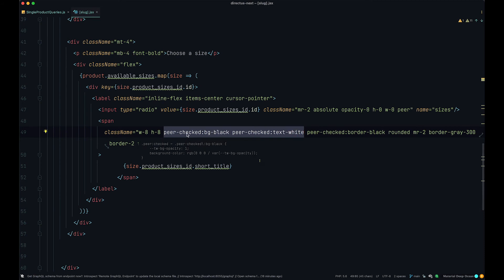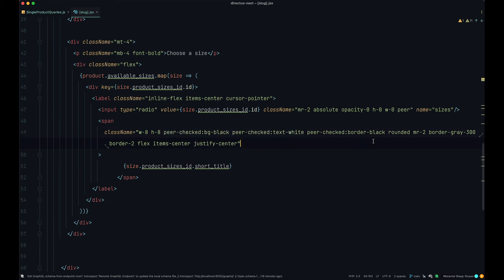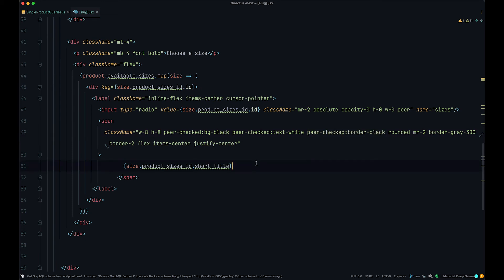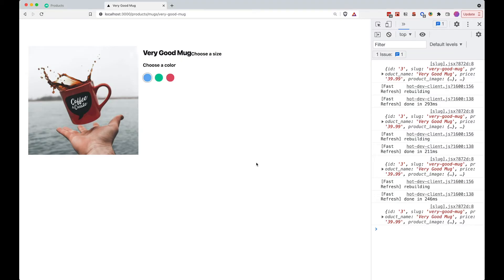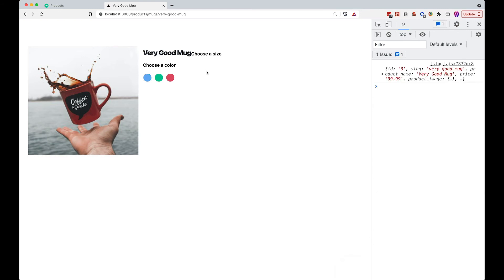And we have some different styles when somebody clicks on our input. So peer checked has background of black and text of white and also the border of black. When somebody clicks on this, we are going to get a black box with a white text inside it. Let me just show you how this looks. If I save this, go to our browser. Of course, we don't get anything here.